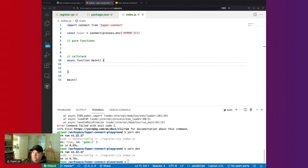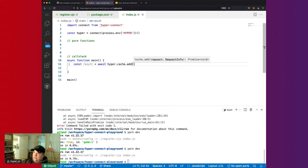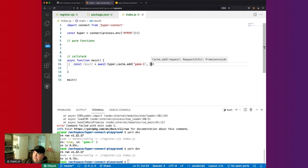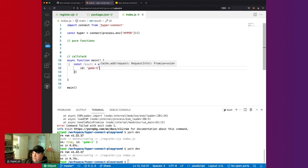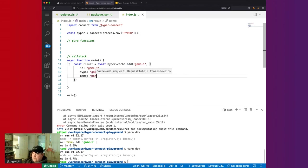The cache API is very simple and it's meant to be composable, so it looks very similar to the data API, but it goes to a temporary cache. To cache a document, we call await hyper.cache.add and give the document a key — say 'game-1' — and then a value with the document fields: id 'game-1', type 'game', name 'Donkey Kong'.